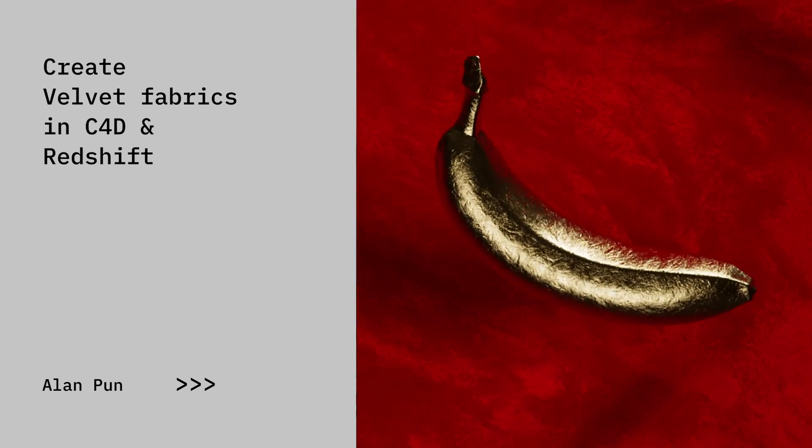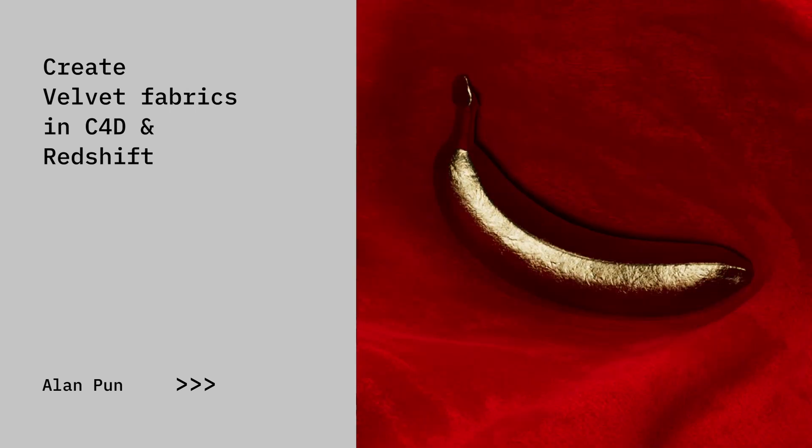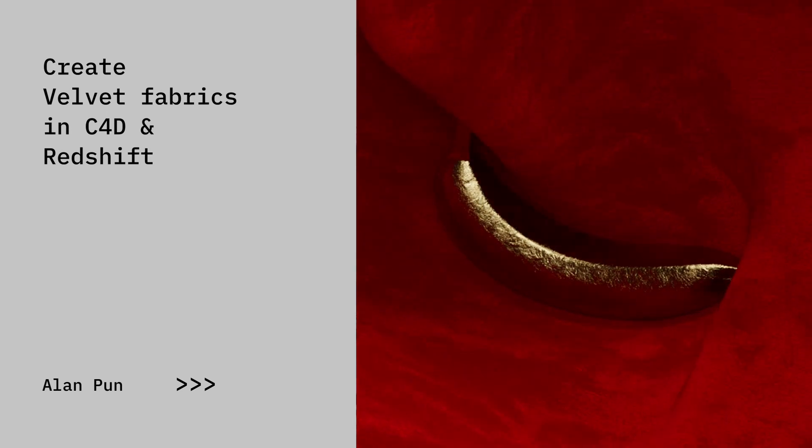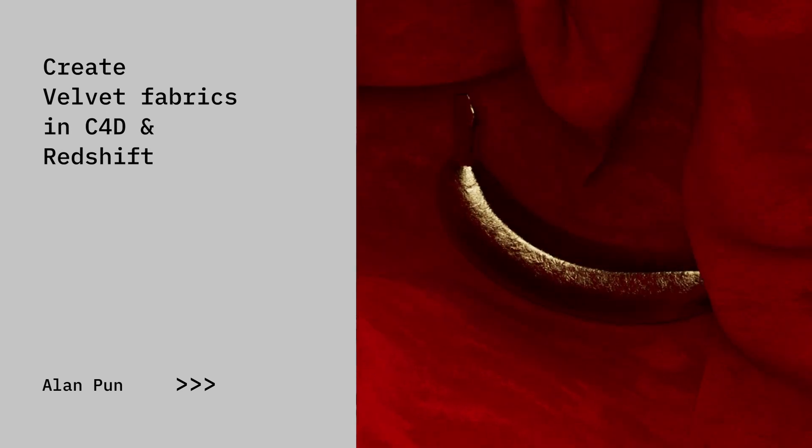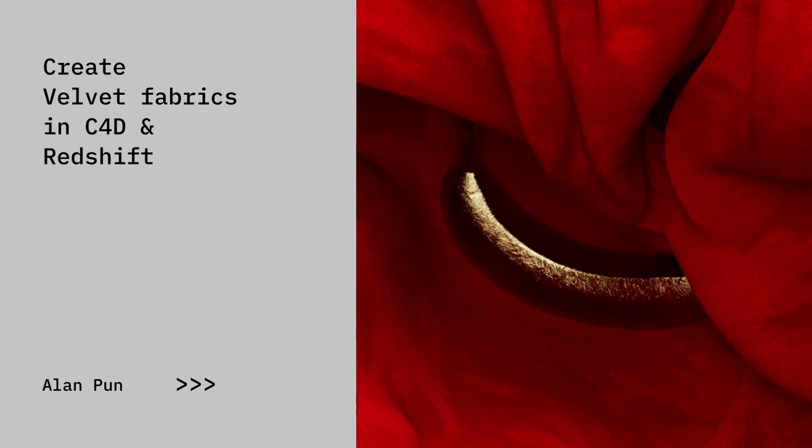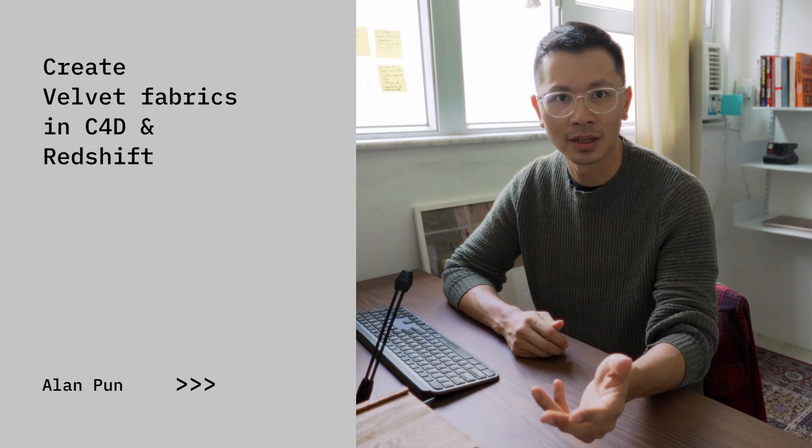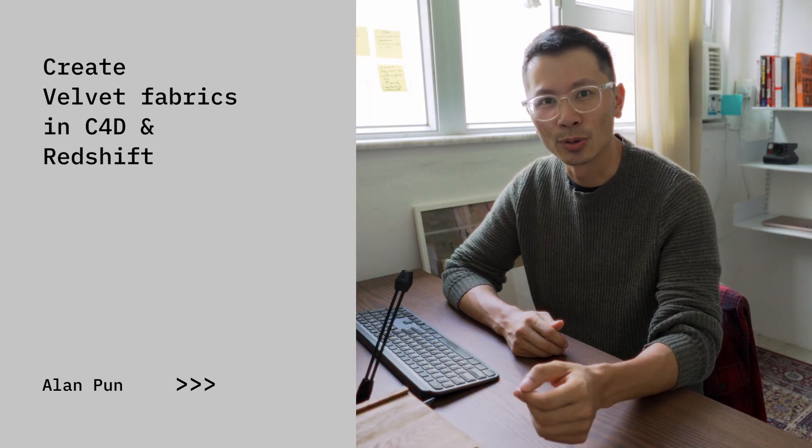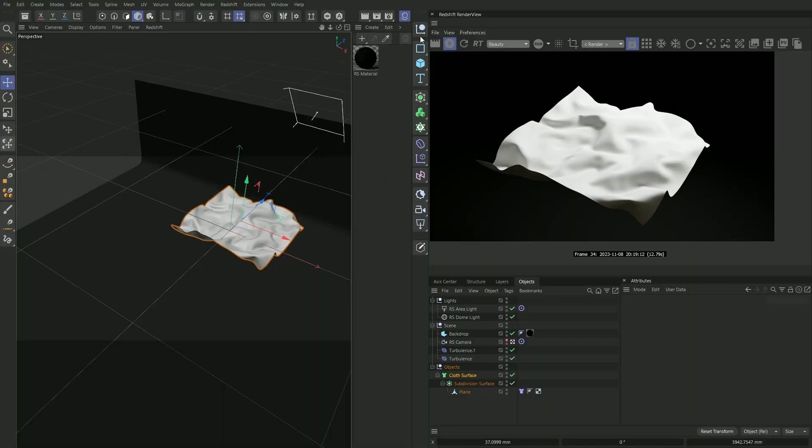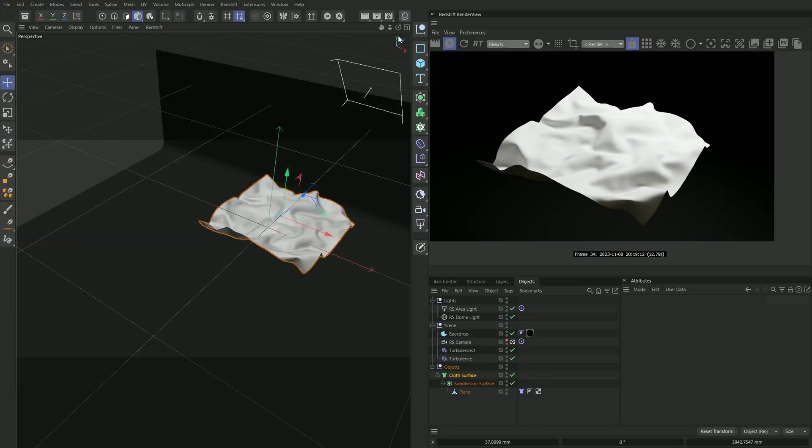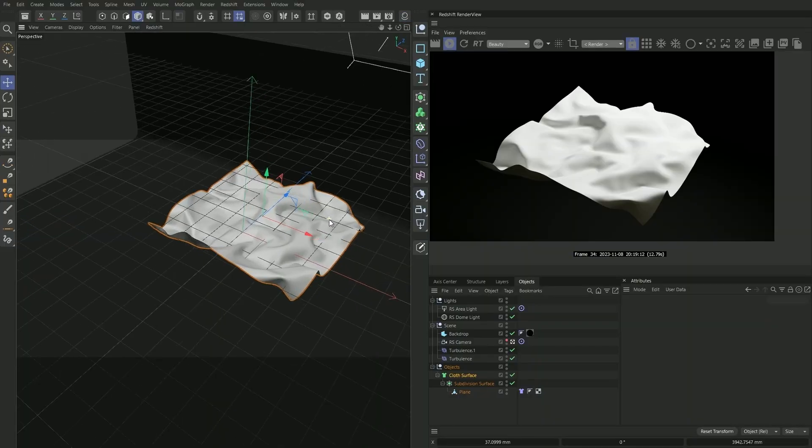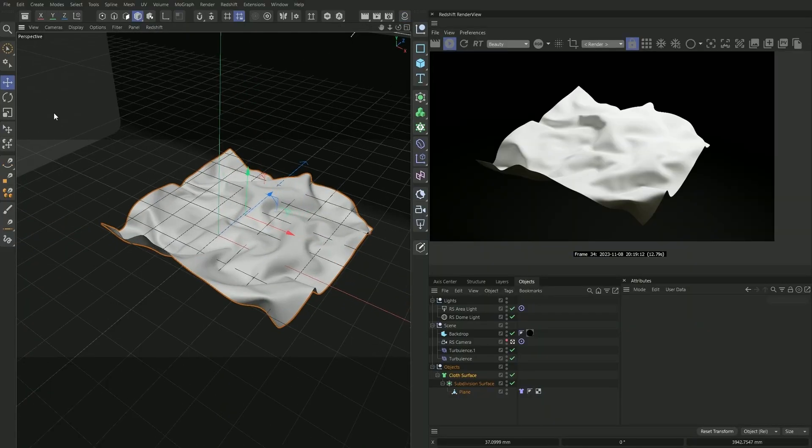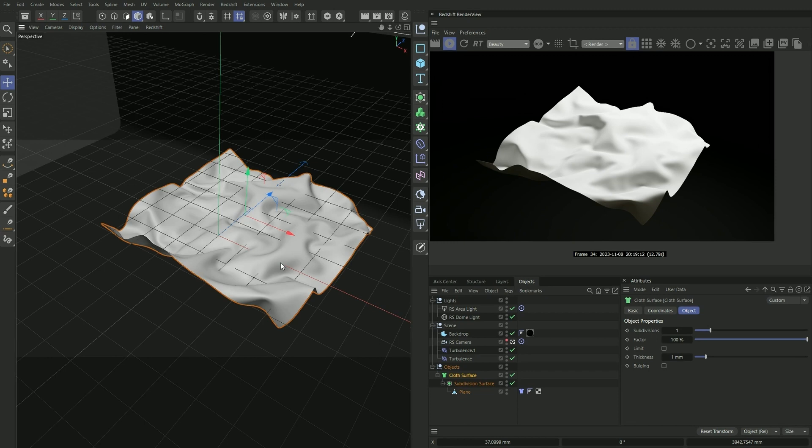In this video I'm going to show you how to create realistic velvet fabric materials inside Cinema 4D and Redshift. Let's go. All right, we're already inside Cinema 4D and I've created my cloth dynamics already.